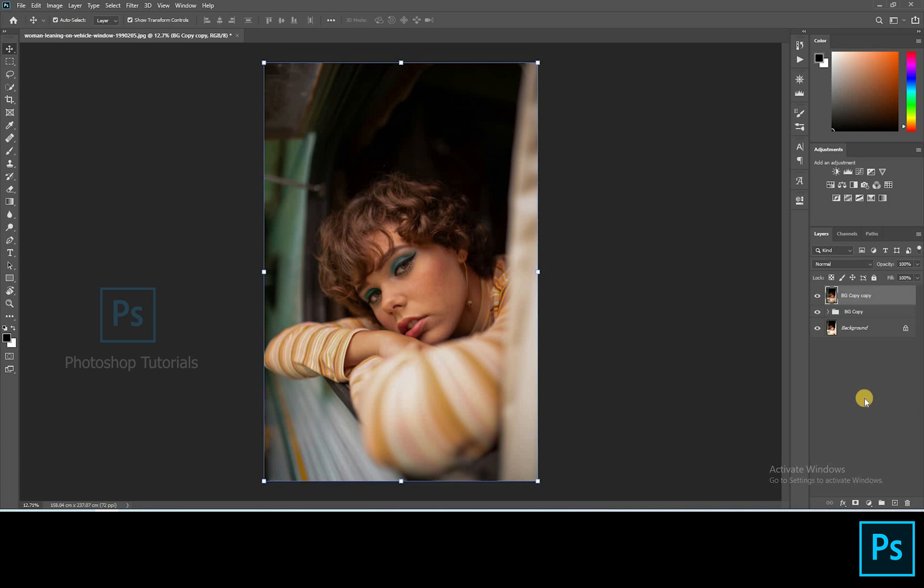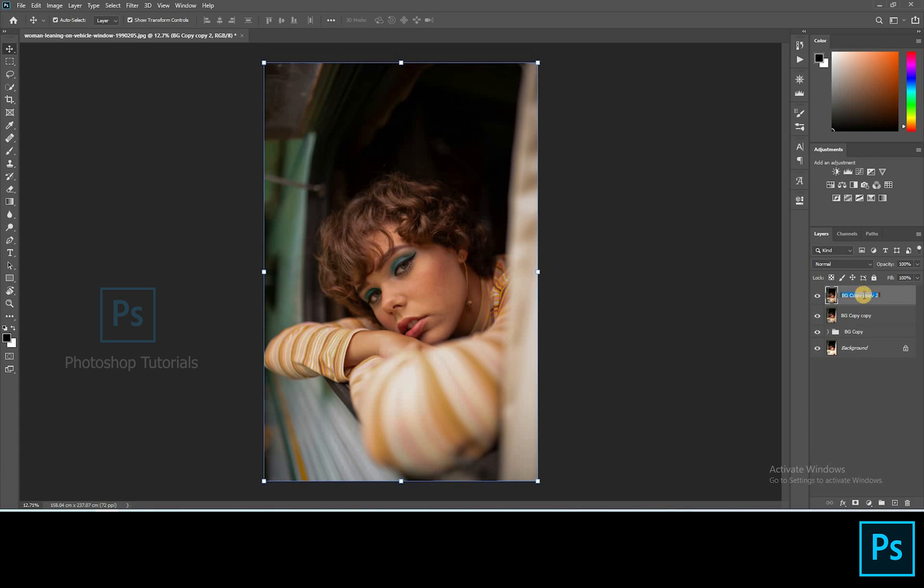Now we're going to perform frequency separation technique. This technique makes the skin smooth without losing its texture. Okay let's get into it. Select the top layer and click on Ctrl or Command J two times. So we need two copy layers for this technique.